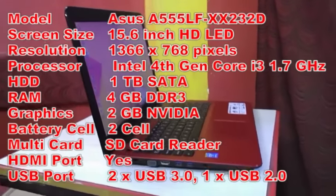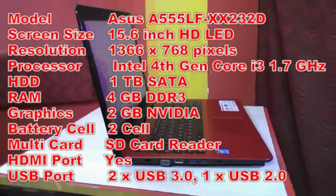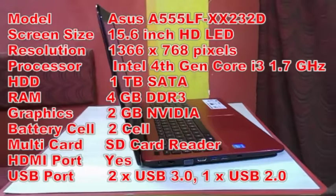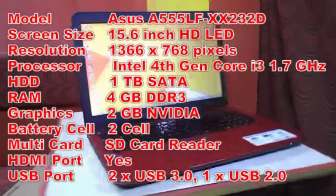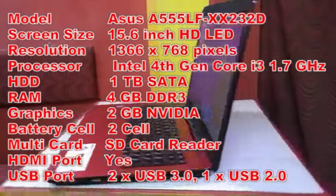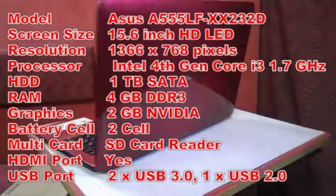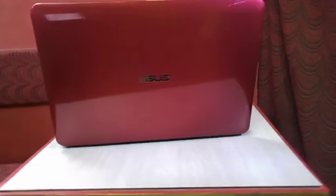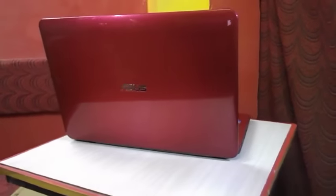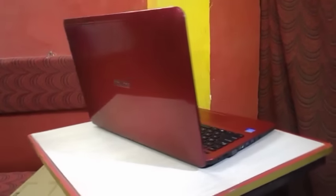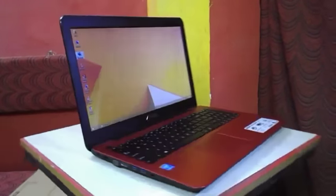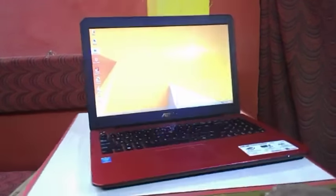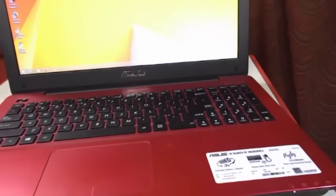The graphics is 2 GB NVIDIA graphic, 2 cell battery, SD card reader, HDMI port, USB port, RJ45 LAN port, Wi-Fi, speaker, Bluetooth, and mic. These are the key features. Now let's see the connectivity, design, look, touchpad, and keypad.